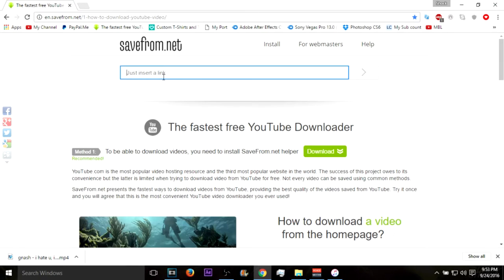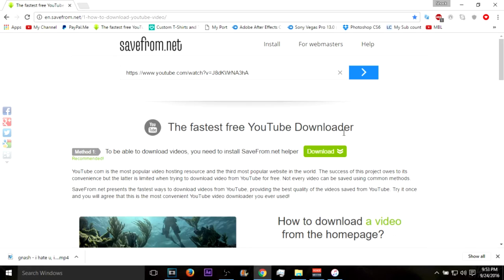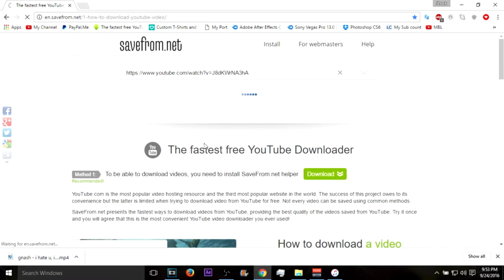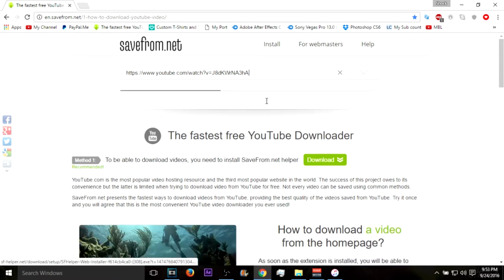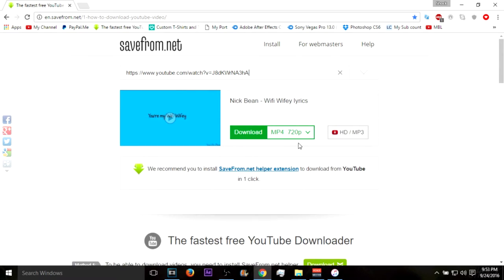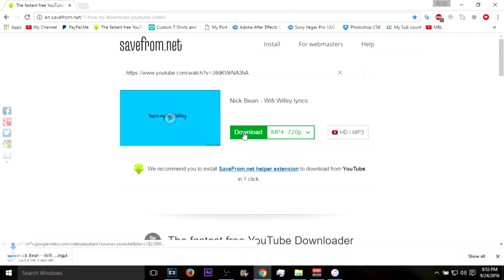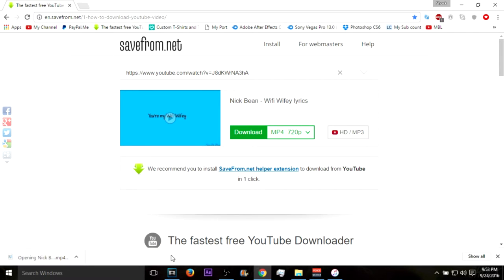You want to go here, you want to copy that, paste that right here, then you want to download that to your downloads or anything that you want to download it to. I've already bought the Gnash I Hate You I Love You song.